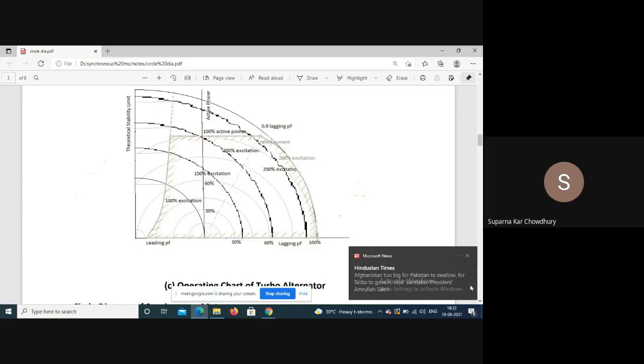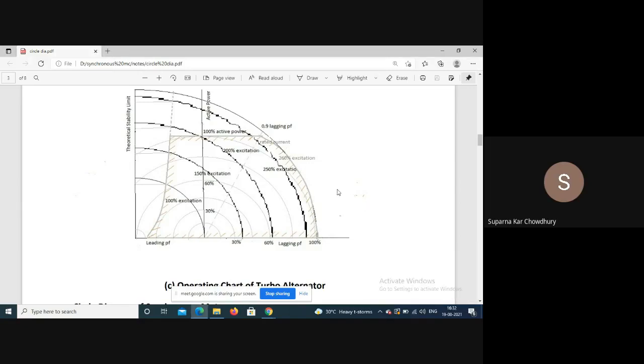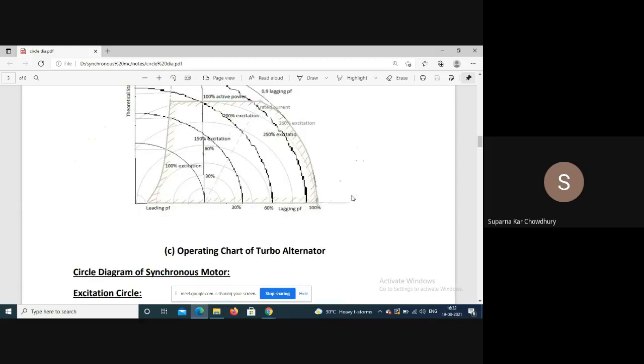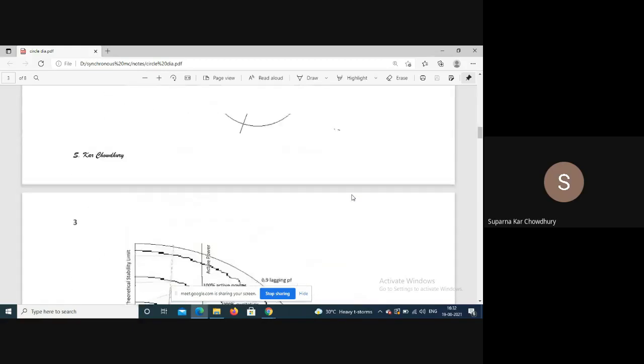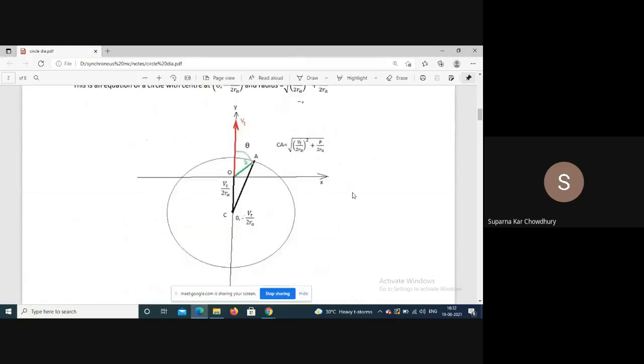The safe operating area is the shaded region defined by the current rating circle, the excitation circle, the active power line, and the 10% stability margin line. When the machine operates within this area, it will not exceed any of its ratings.